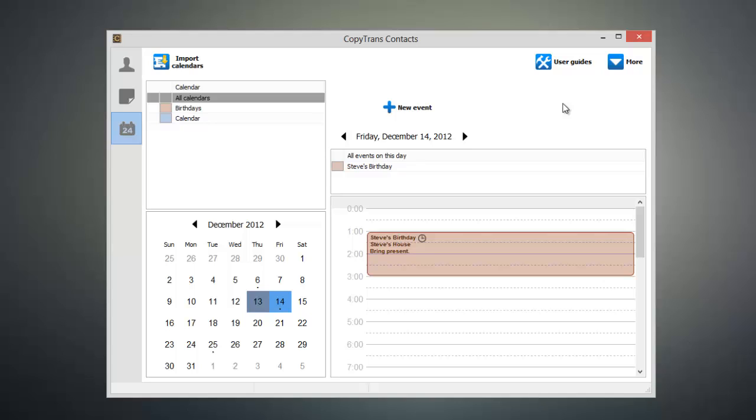As you can see, using CopyTrans Contacts to manage the calendar events on your device is a lot easier than having to fiddle around with a tiny touchscreen, and you also get a full-size keyboard and mouse at your disposal. CopyTrans Contacts can also help you manage the notes and contacts on your device.